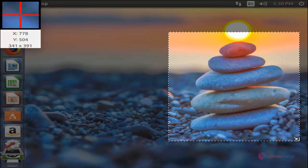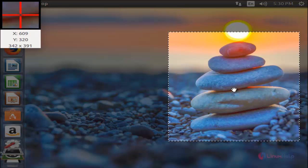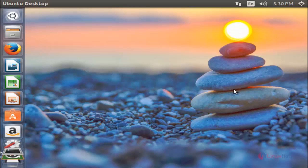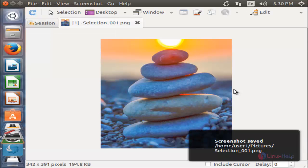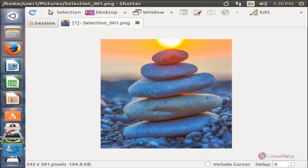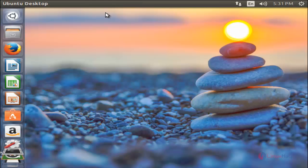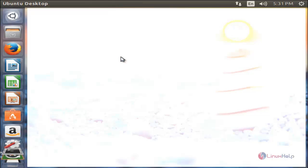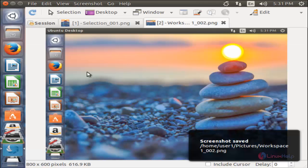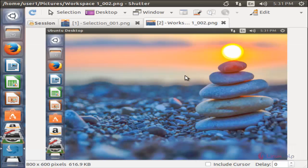For your whole desktop, you can click here. It will take the screenshot of your entire desktop. Now the screenshot is captured.